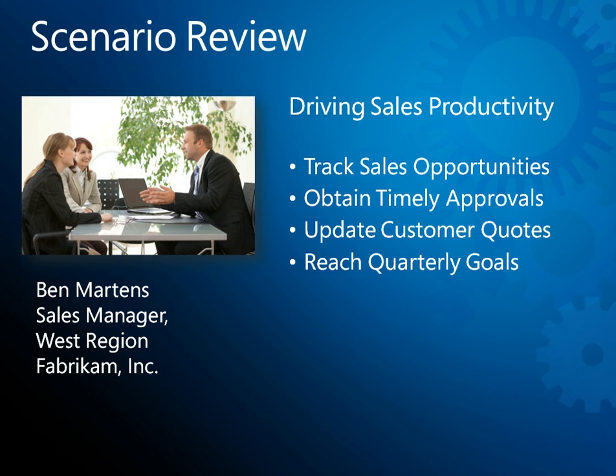As you've just seen, Microsoft Dynamics CRM 2011 with embedded data visualizations is a powerful tool for driving and monitoring sales productivity.